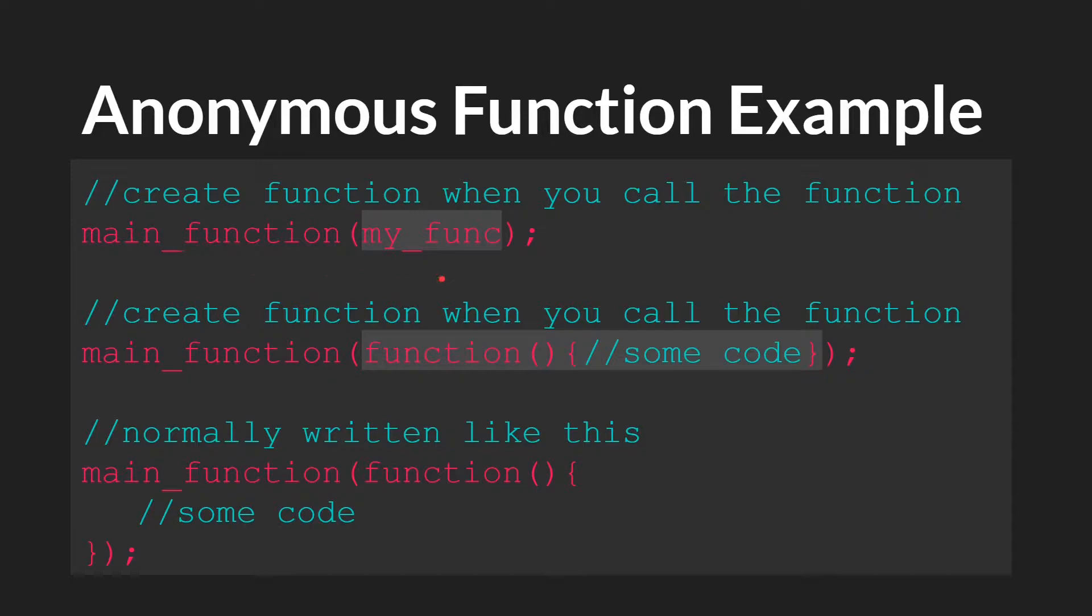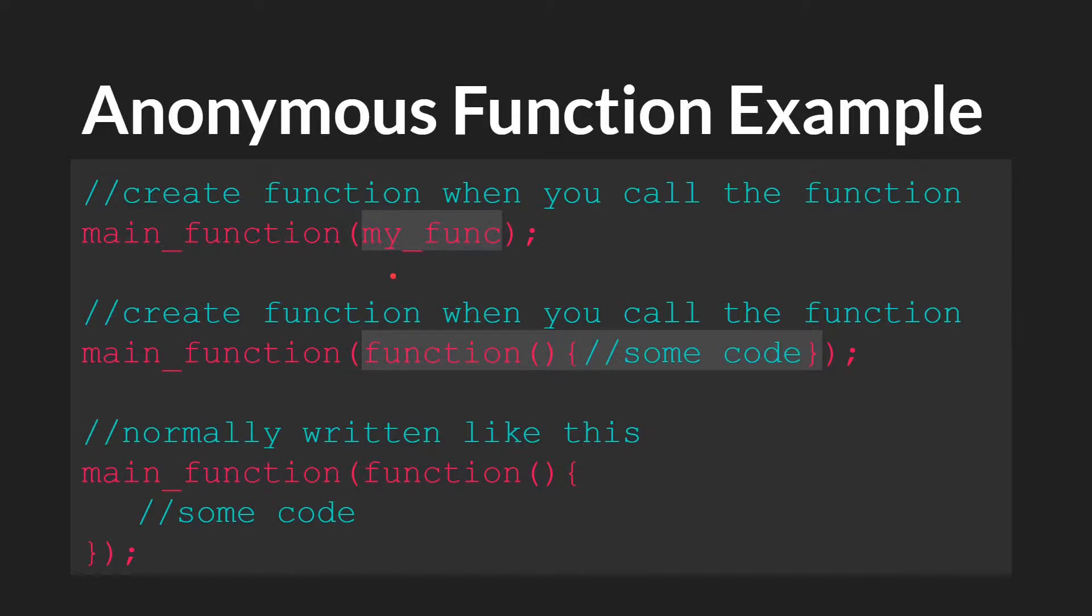So here we have the first thing that we talked about: main function, where you're passing in a function as an argument. This would be a function that has already been created. Perhaps it's a script function, or maybe it's a method variable. But you can actually create a function at the same time that you're passing it in as an argument.